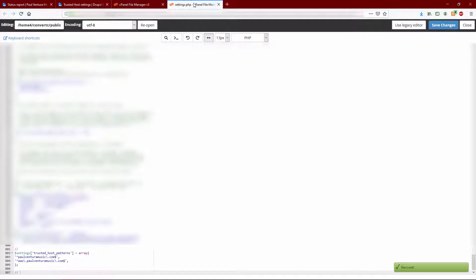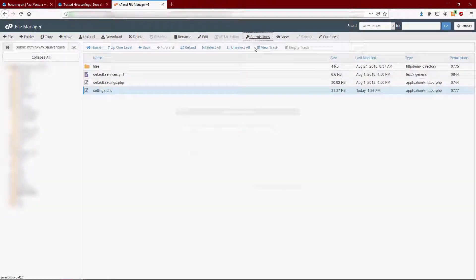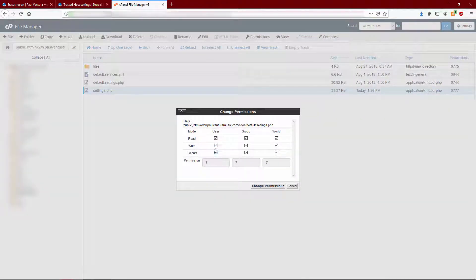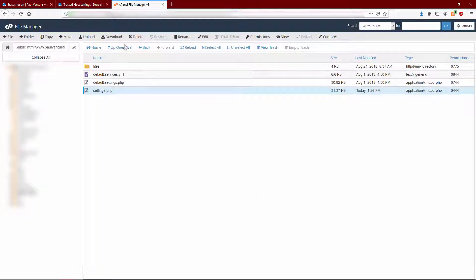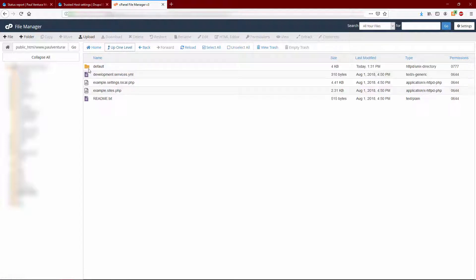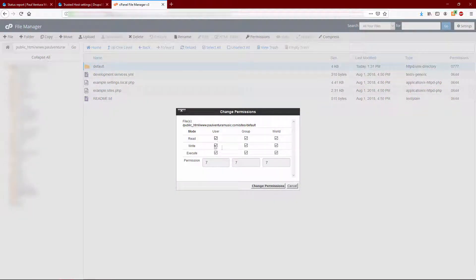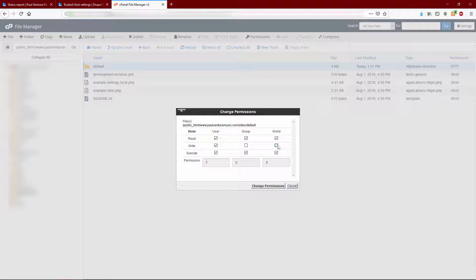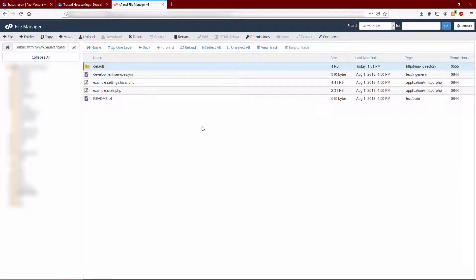Let's go ahead and revert the permissions on that. This really just needs to be read when you're not writing it. So let's just go back, set that to all fours, and then up one level and change this default folder's permissions back to read and execute, and we should be good to go.